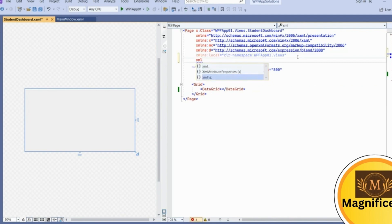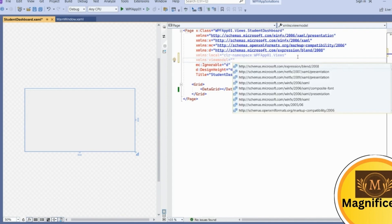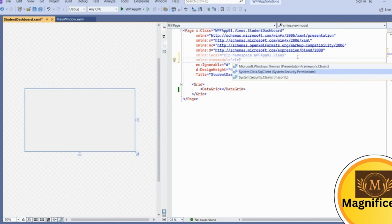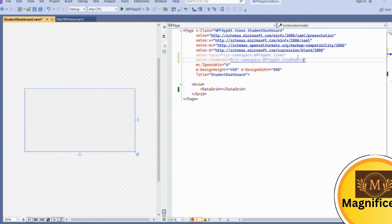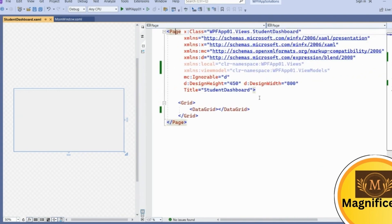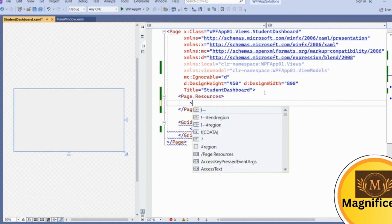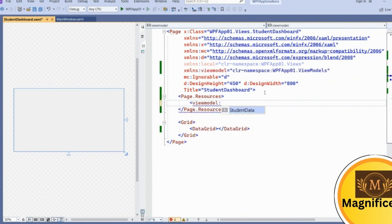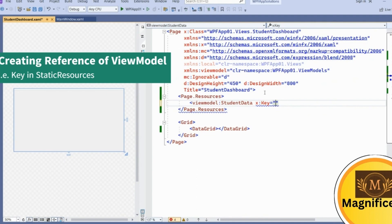Import the namespace using xmlns, and give it the name 'viewmodel' for identification purposes. Set it equal to clr-namespace:WpfApp01.ViewModels. This imports the ViewModels namespace. Now in Page.Resources, give a reference to our ViewModel class — viewmodel:StudentData — and create an object with the key 'studentData'.